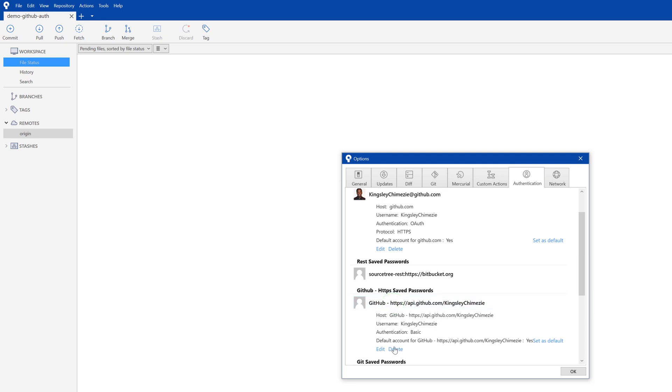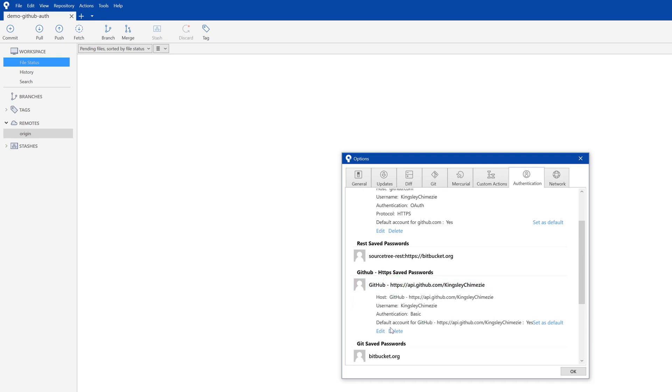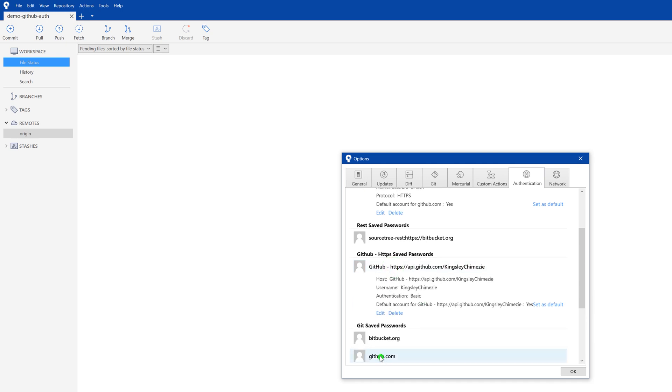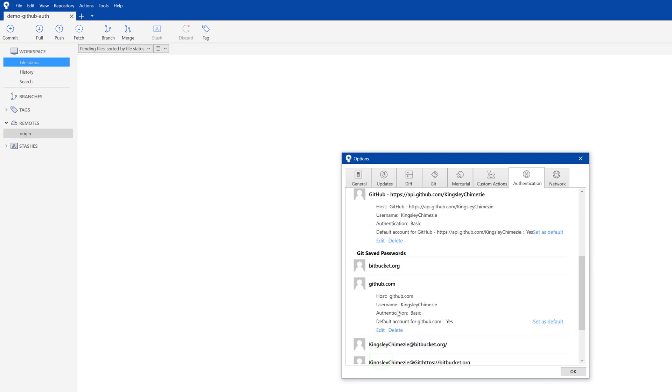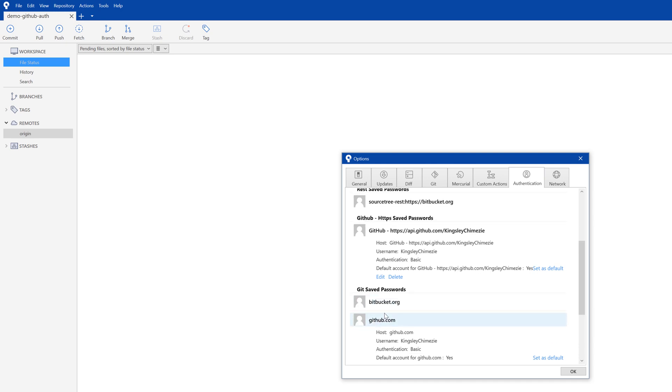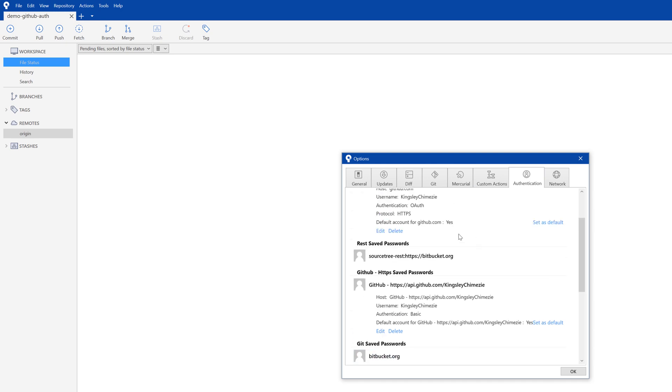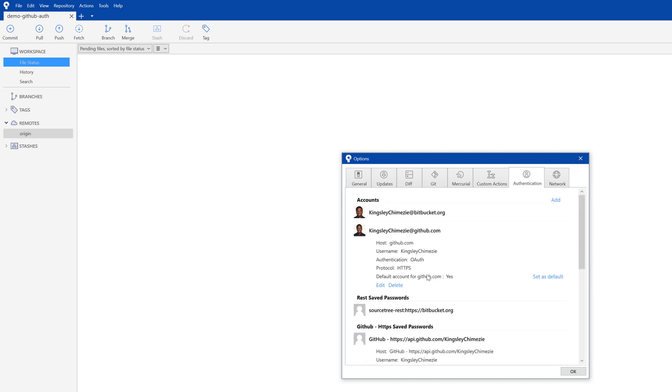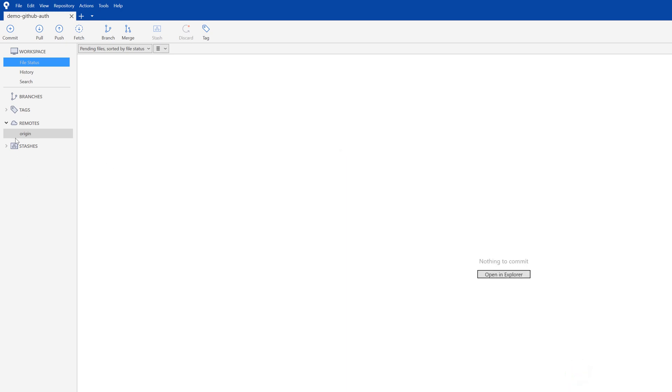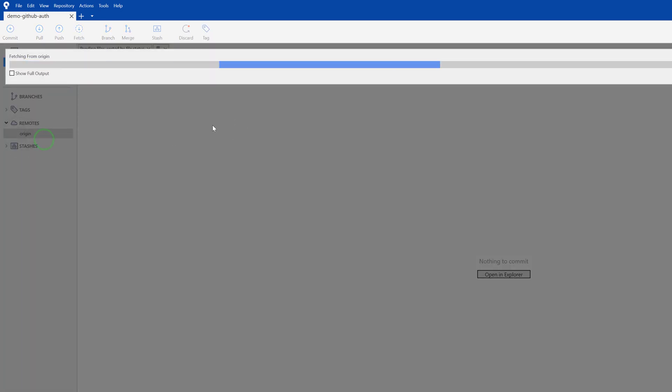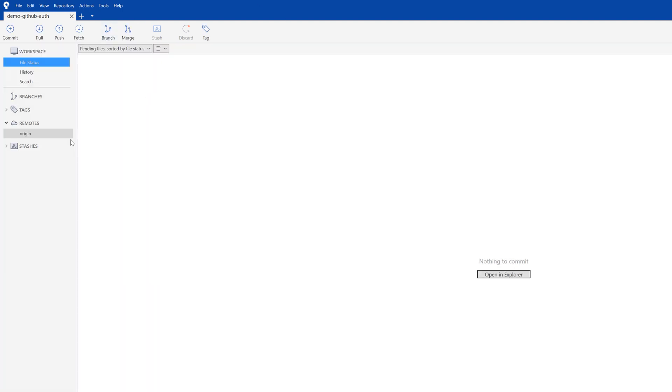And all of these as well, you might start to see some new GitHub related credentials that are entered into your list. Don't delete any of these. So if we hit OK, right click fetch. You can see everything works successfully.